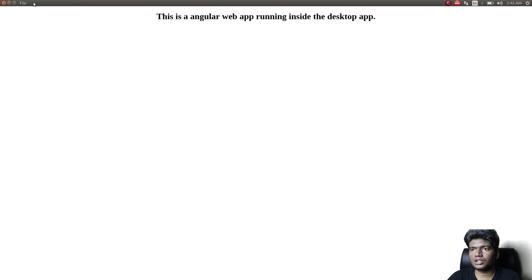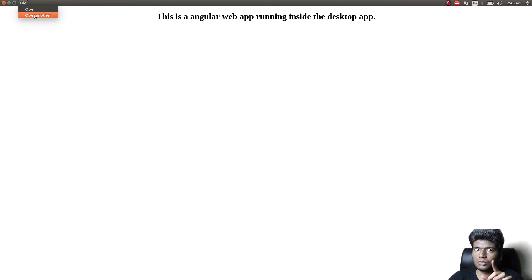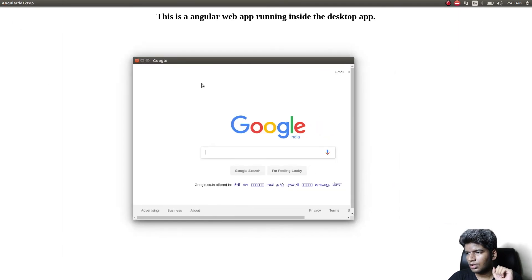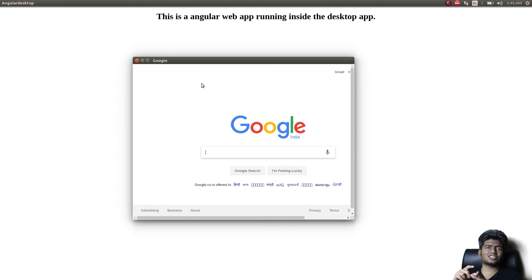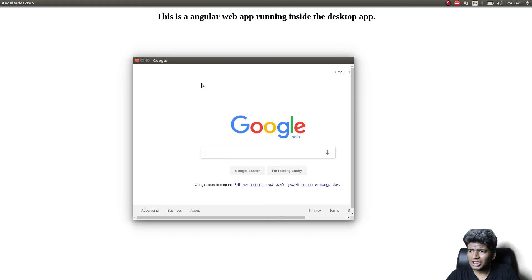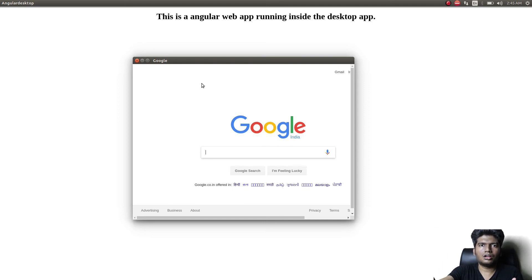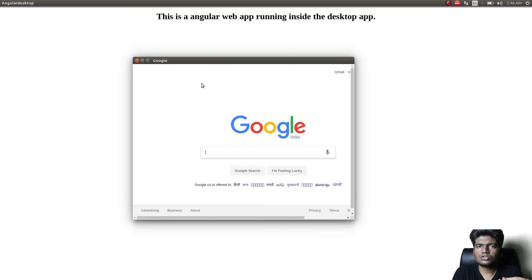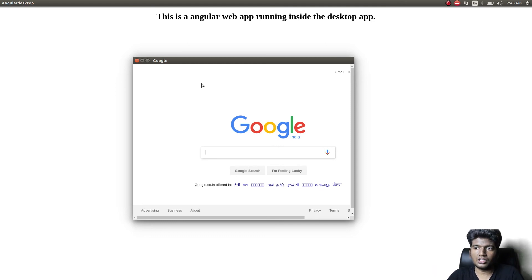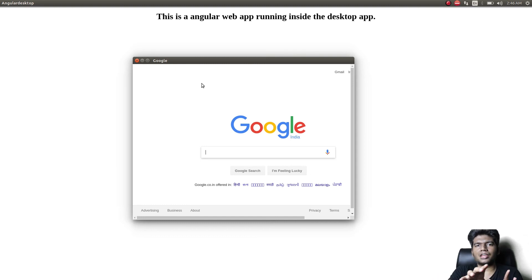Our app runs fine. We click 'Open Another' and it opens a second window with Google loaded inside it. You can see our code works. This is how you open multiple windows in a desktop application built with Angular. The use case for this, for example, is OAuth authentication — you can open another window pointing to Twitter or Google to handle login and then bring the user back into your application.